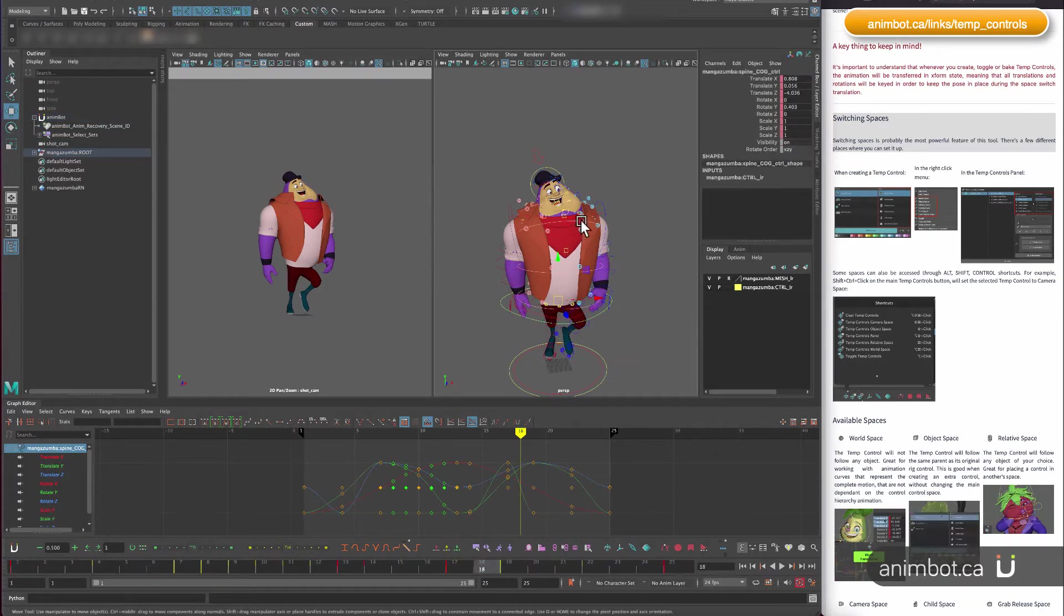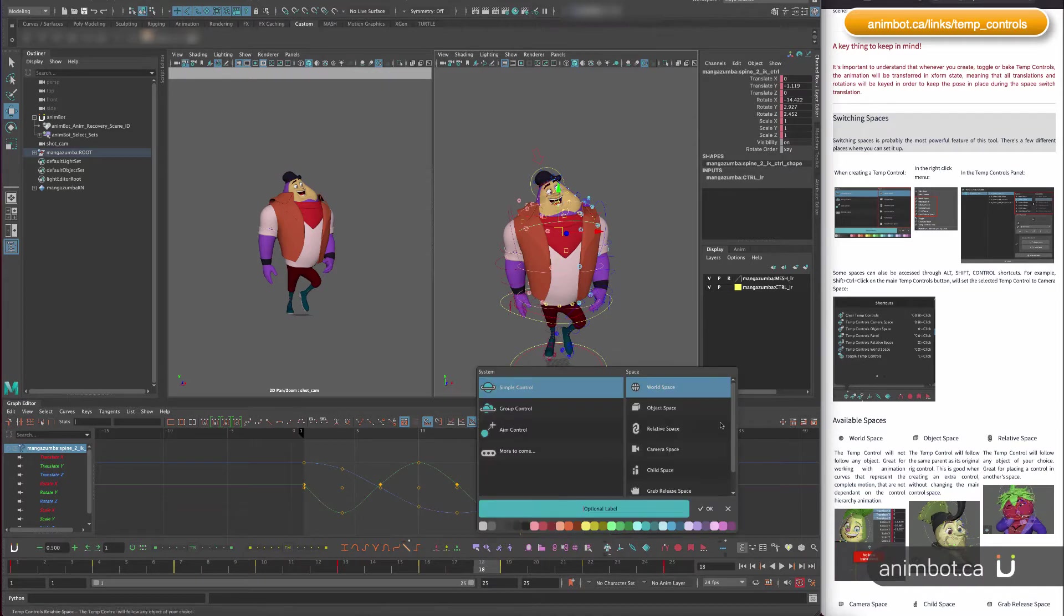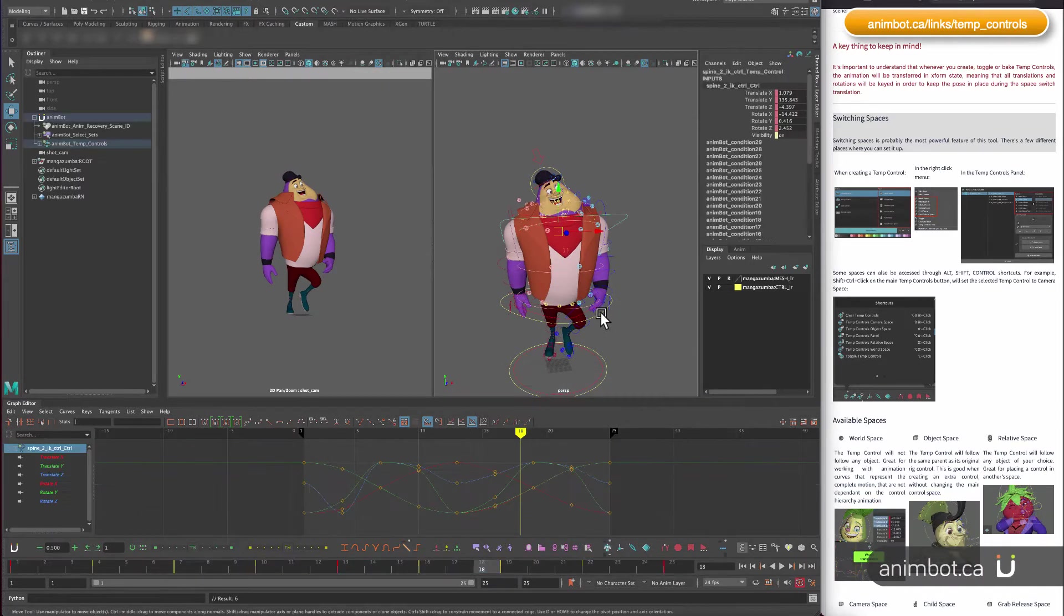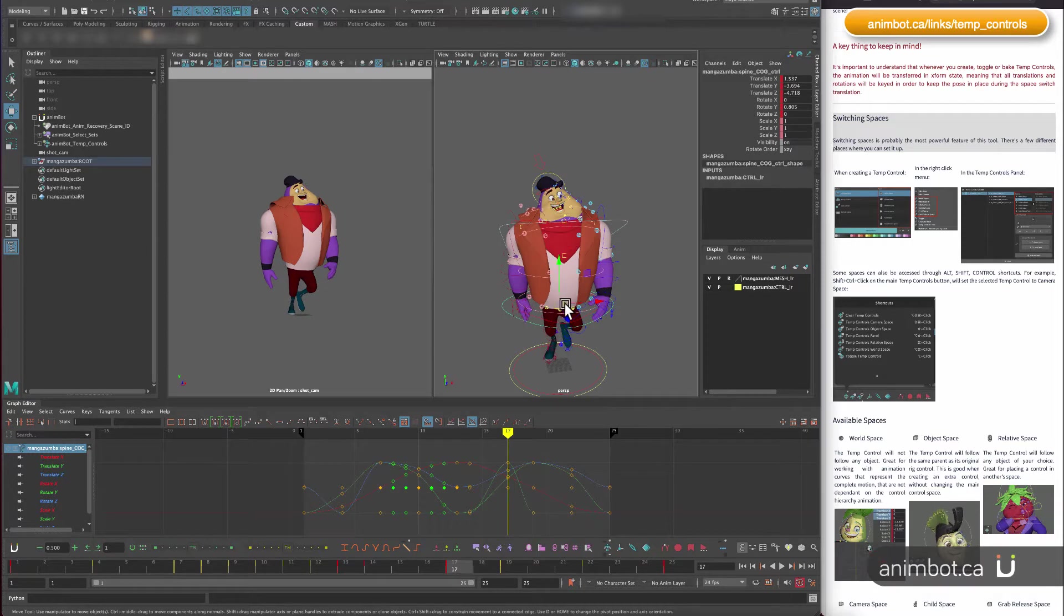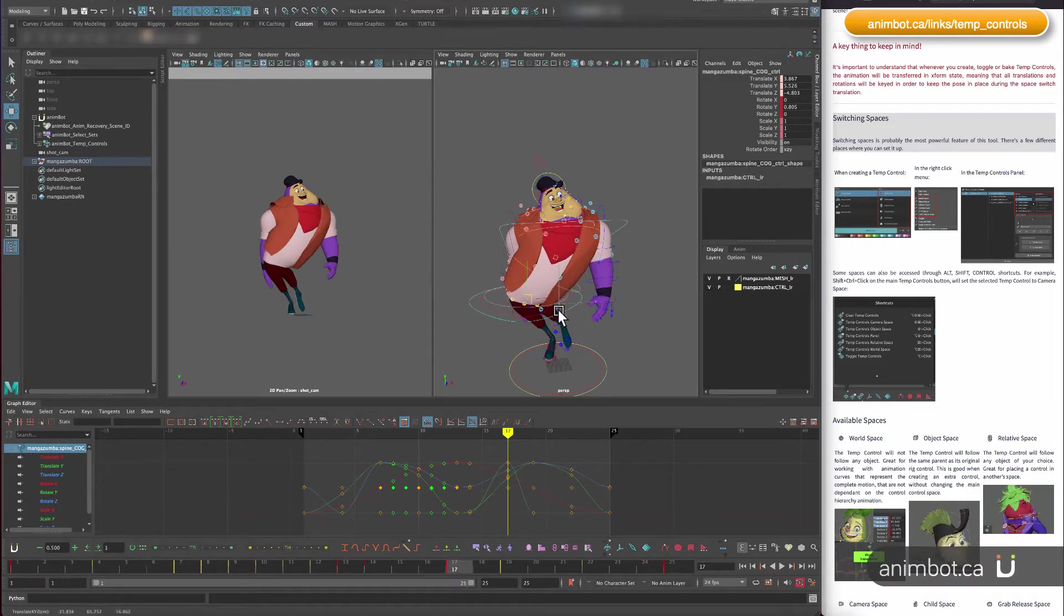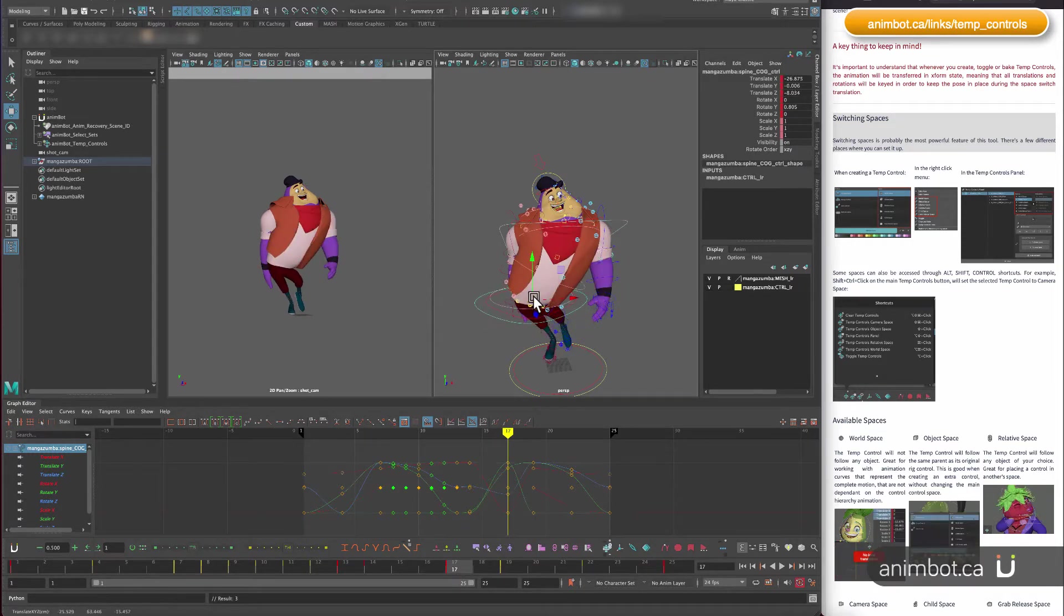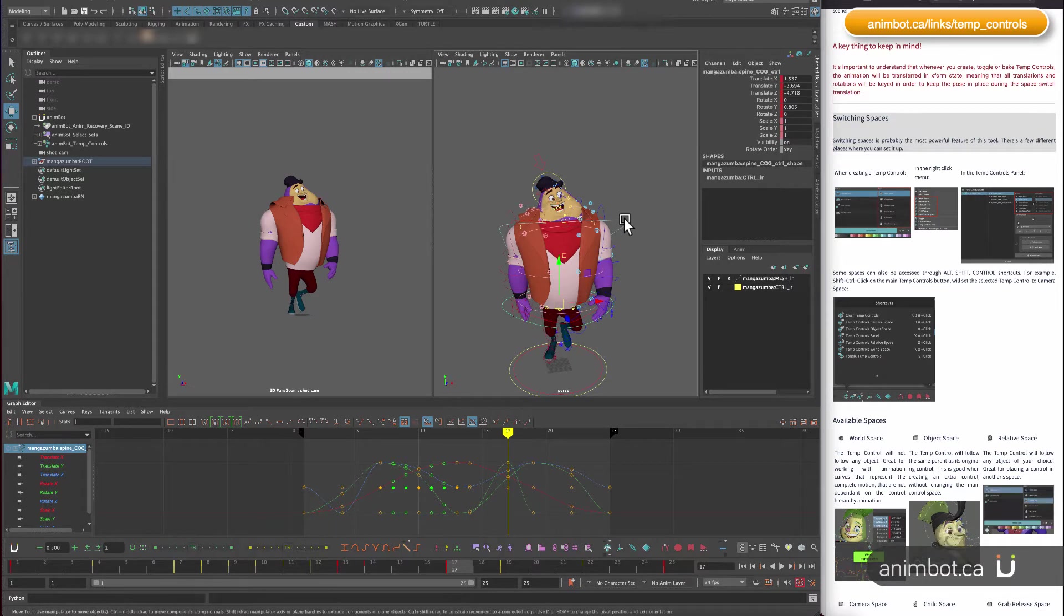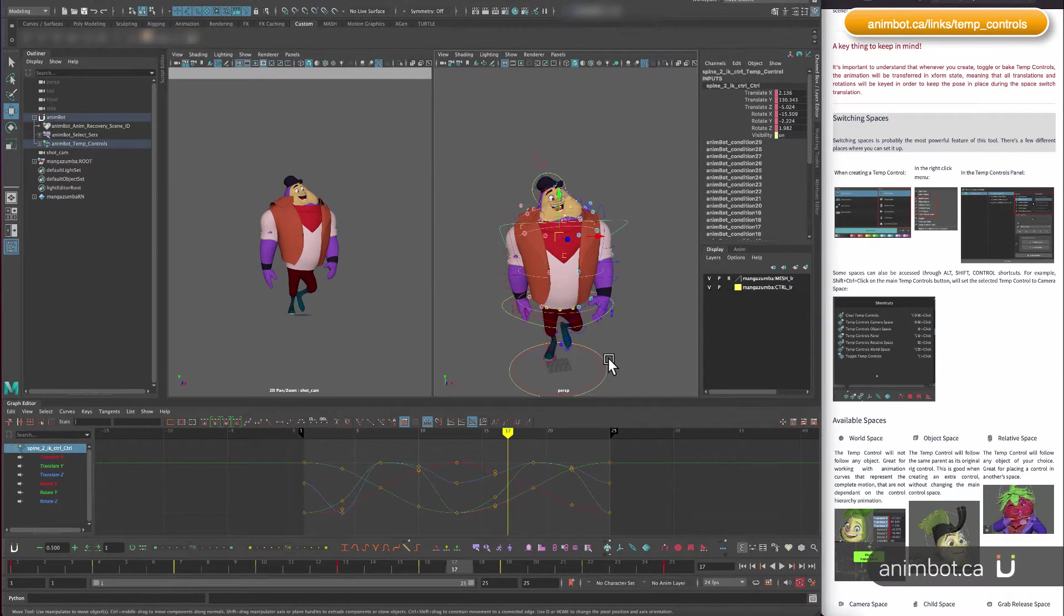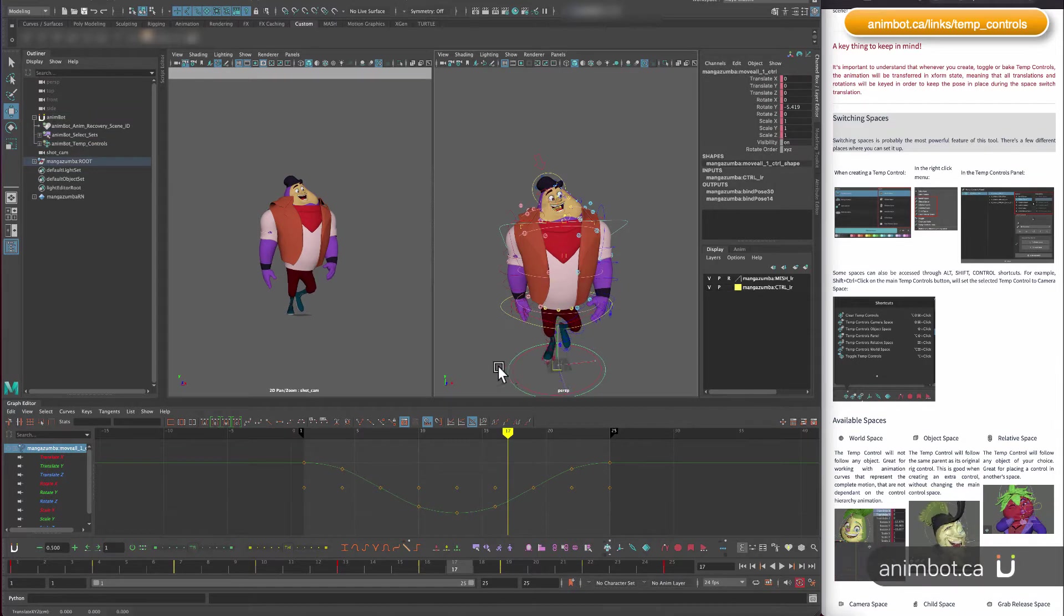I'm gonna create one for this control. Makes more sense—let's say world space. So world space, as I mentioned before, is going to have its own animation without anything interfering with it, not even the master control.